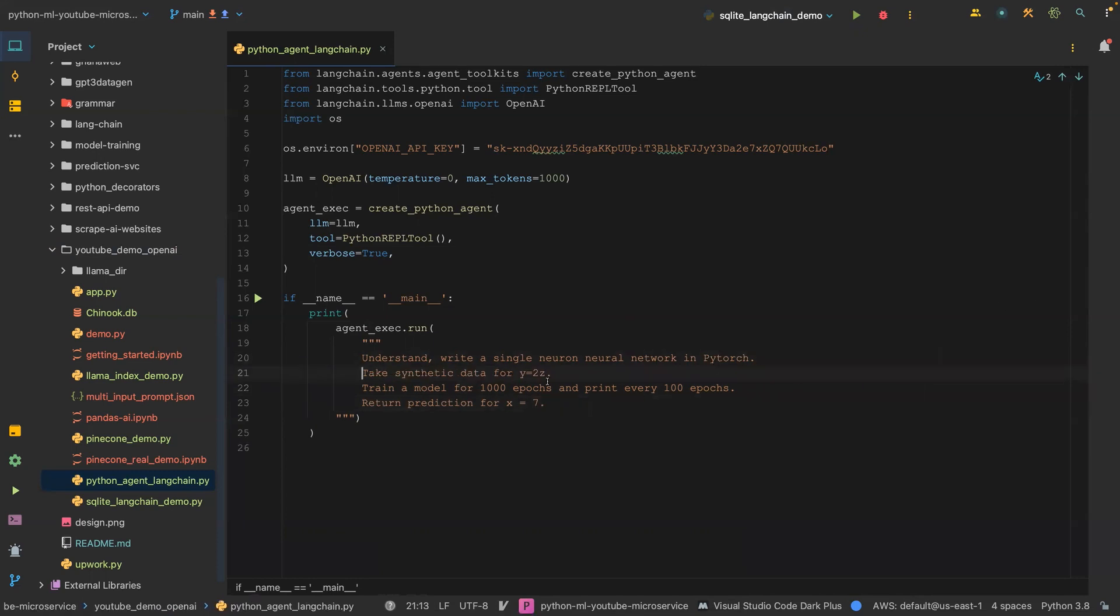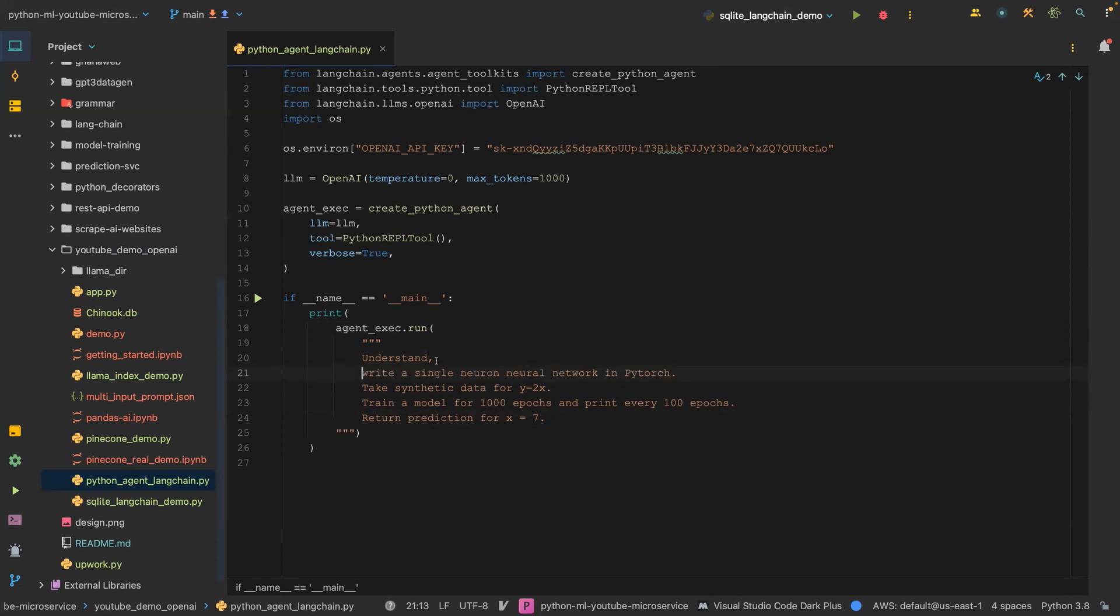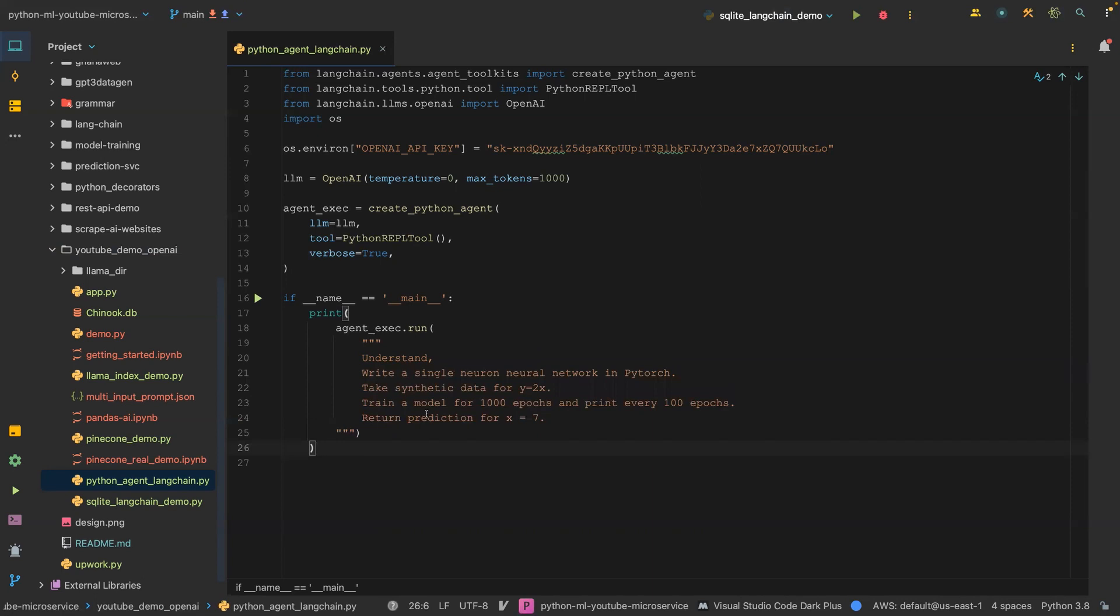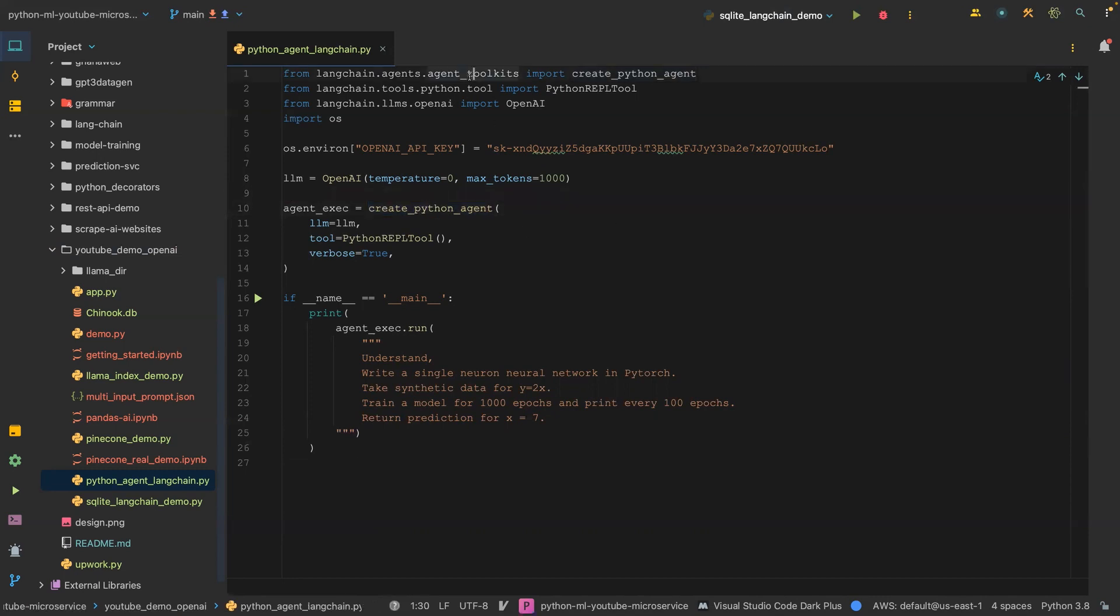So this is what we are asking. Let me put this on a new line: write a single neural network in PyTorch, take the synthetic data for y equals 2x, train a model for 1000 epochs and print every 100 epochs, and then return a prediction for x equals 7.